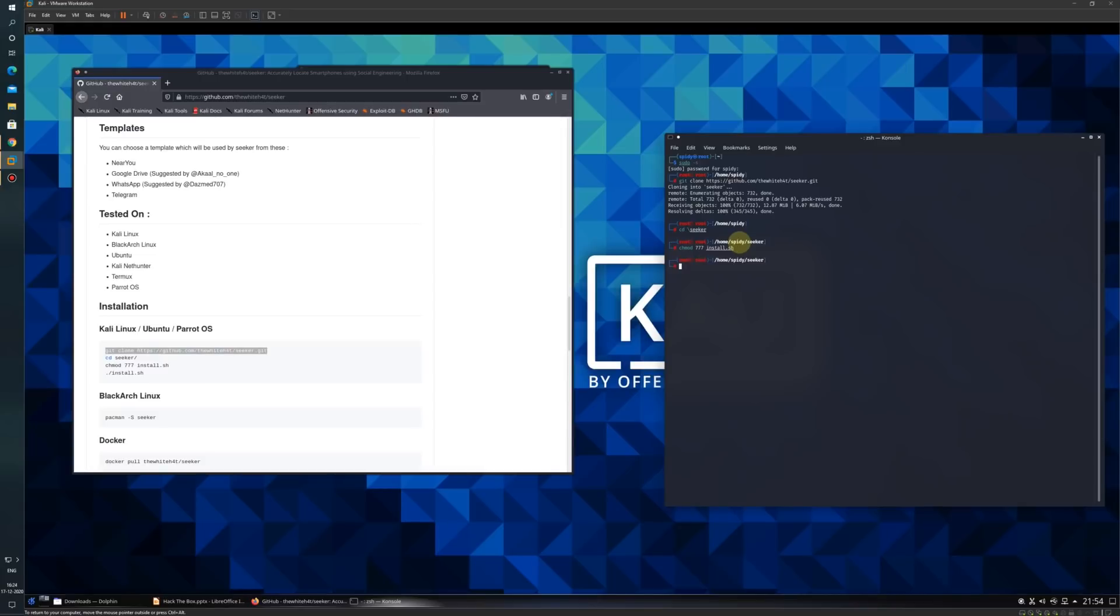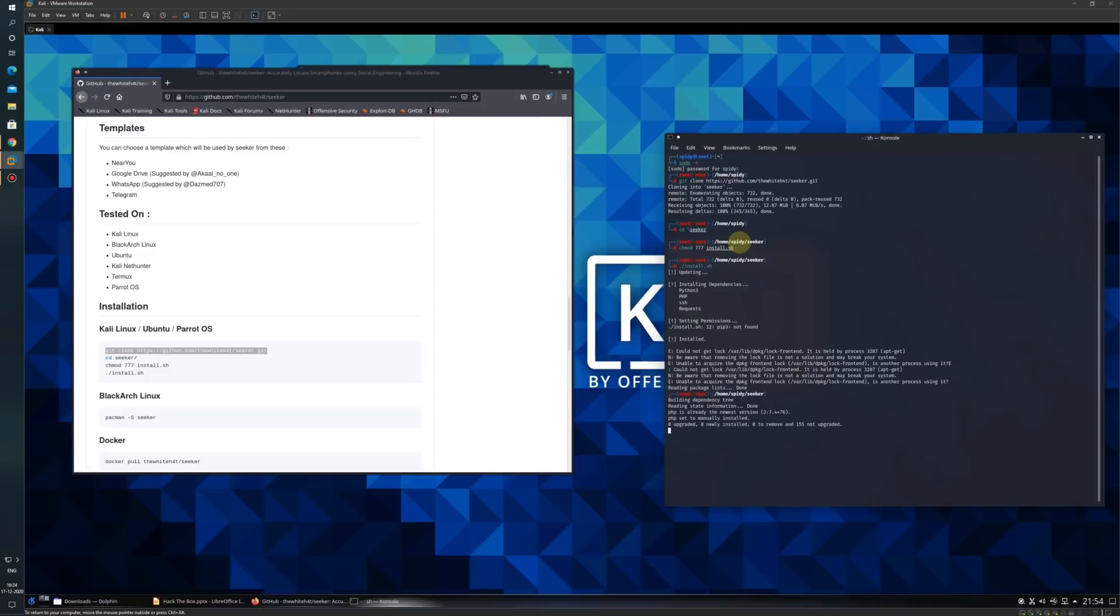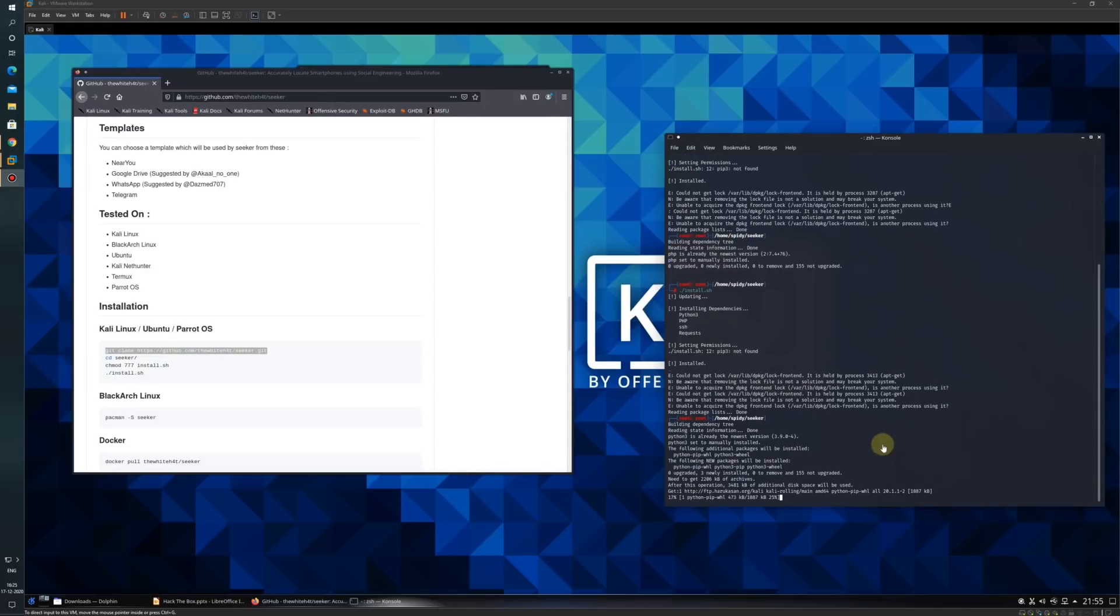Now I will use dot slash install.sh to install the Seeker tool. Let's wait for the tool to get installed.